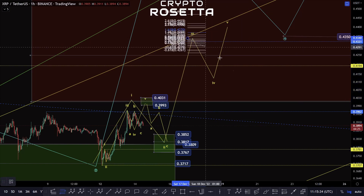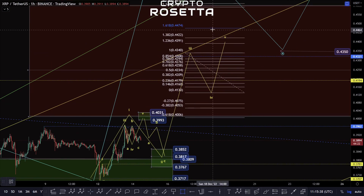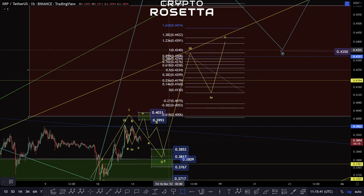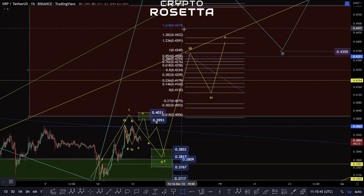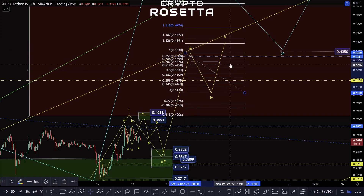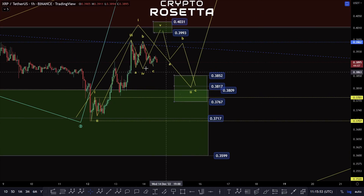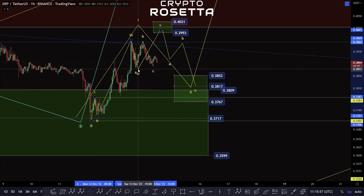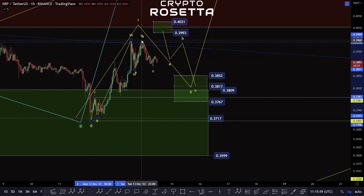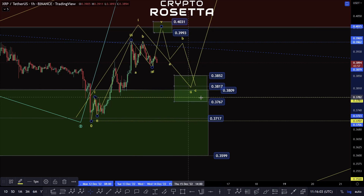So we could potentially look for a bigger five wave move up here to this 4474 area to this 4391 area. This would be on the assumption that we first off complete this fifth wave to the upside here, or potentially if it is completed within here, that we retrace back down towards this support zone area.